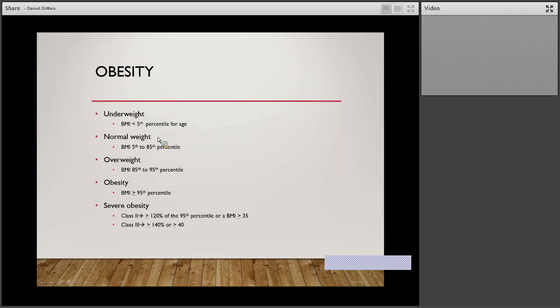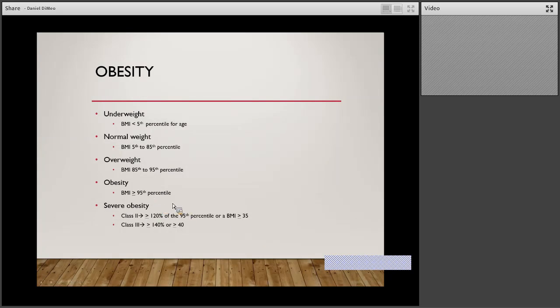Some definitions on how we classify obesity. BMI may not be the most foolproof way — you may have some very muscular football players who have a higher than normal BMI and you would not consider them obese. But it's the best reference we have right now for the clinical setting. A BMI under the 5th percentile is underweight. Normal is 5th to 85th. Overweight is 85th to 95th percentile. Once you hit the 95th percentile, it's technically obesity. Class 2 is BMI ≥35, Class 3 is ≥40.